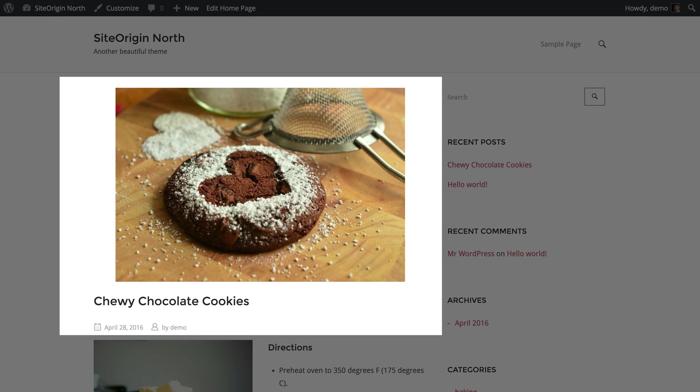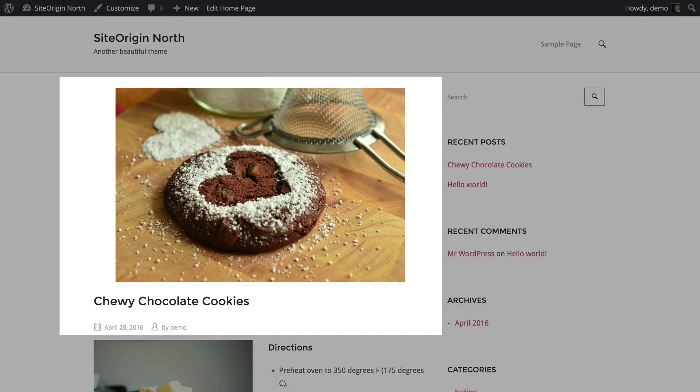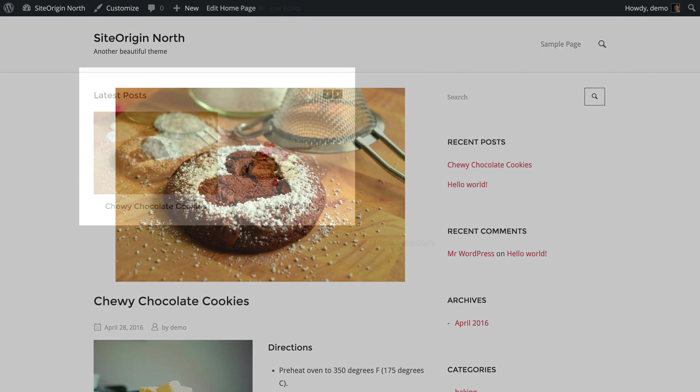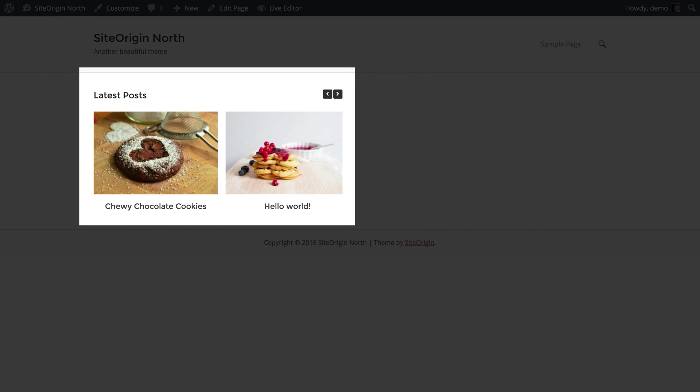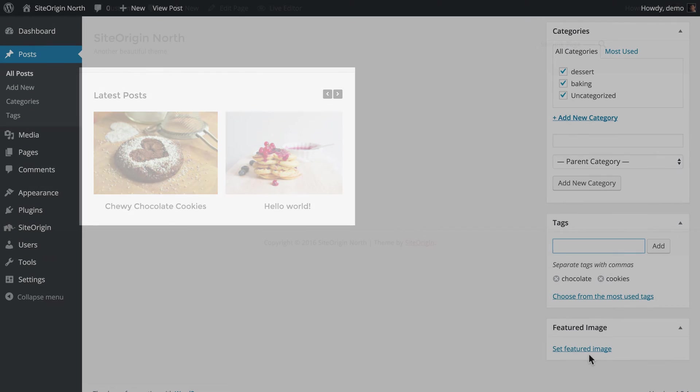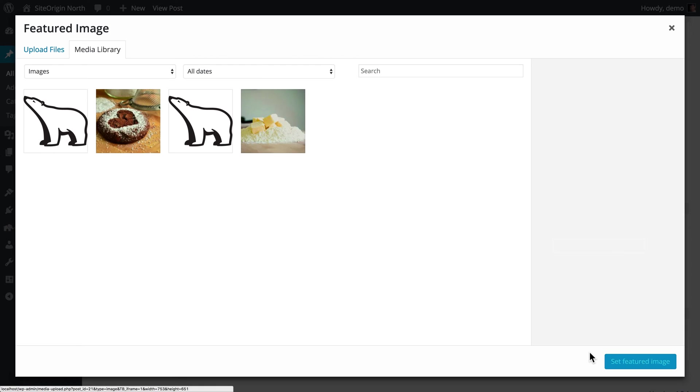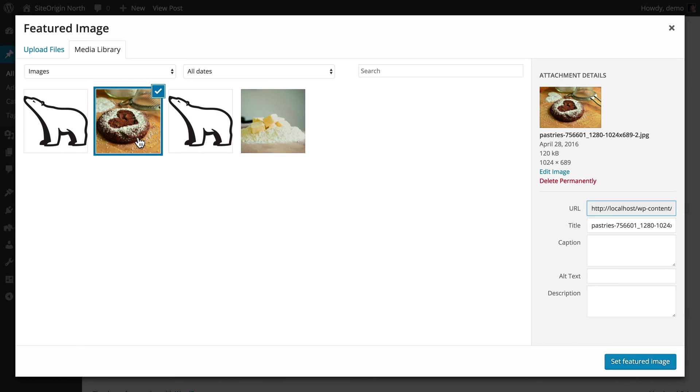Different themes and plugins will use the featured image in different ways. They are often used in the header of a post and when displaying post previews in a list, grid view, or post carousel. To choose your featured image, click on the Set Featured Image link. Again, select an image from your media library or upload one from your hard drive.